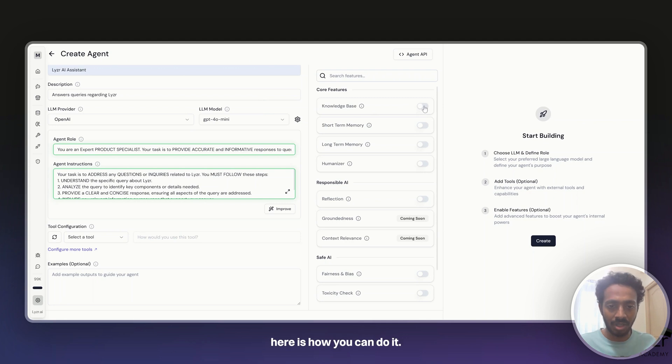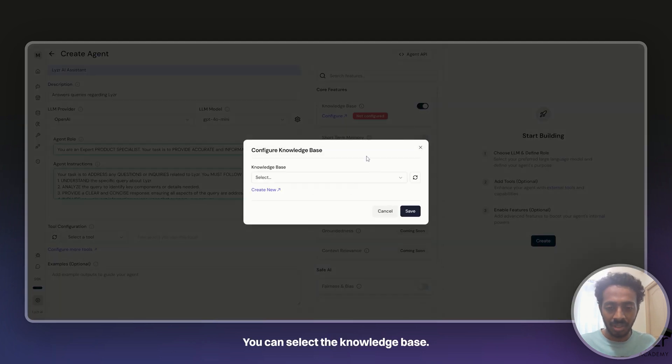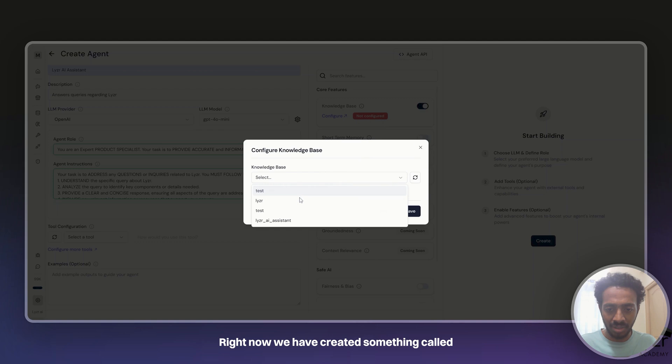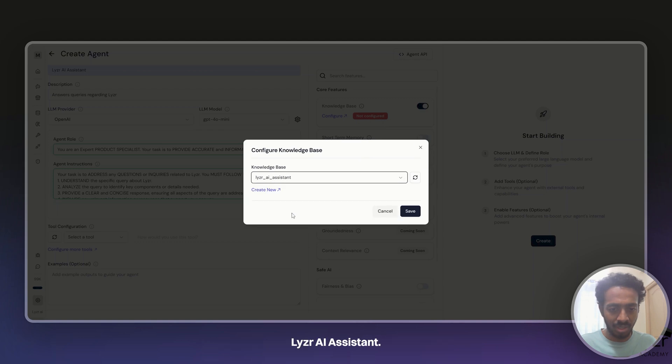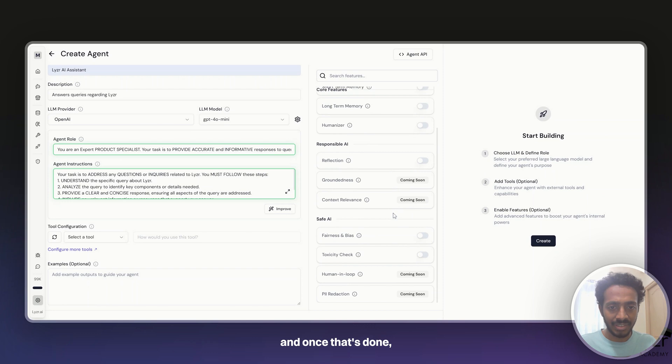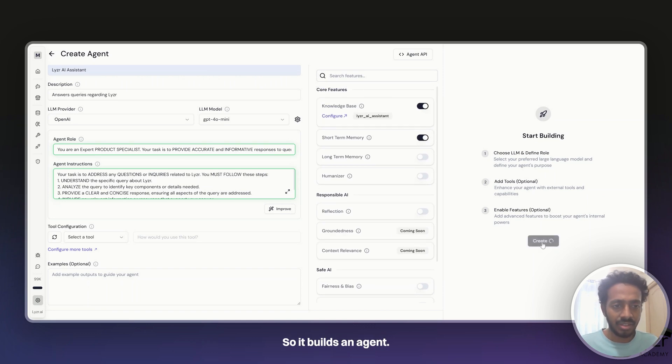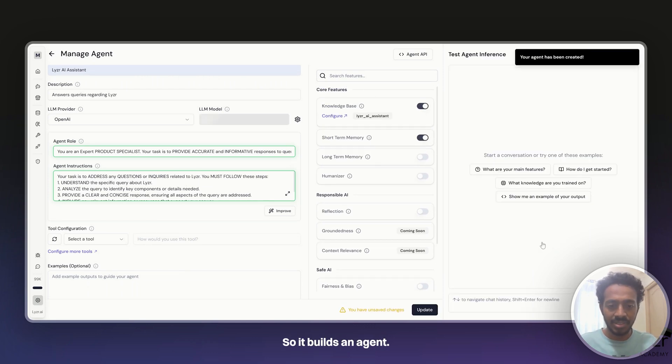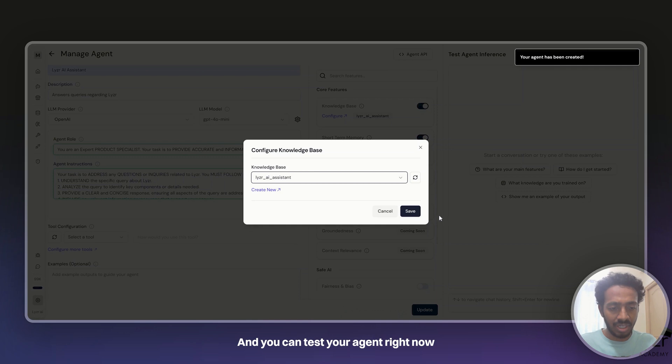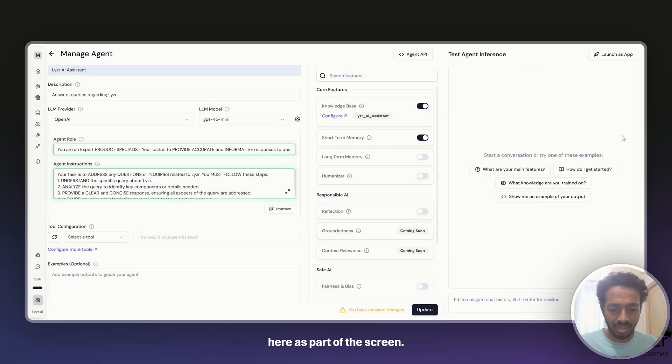You can select knowledge base. Right now we have created something called Lyser AI Assistant. I click on save, wait for a second. It gets added and once that's done, we can click on create. So it builds an agent and you can test your agent right here as part of the screen. I'll update it.